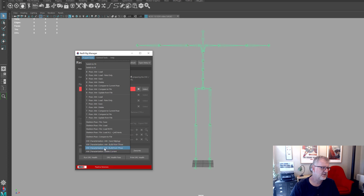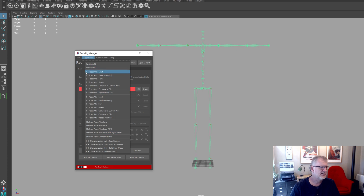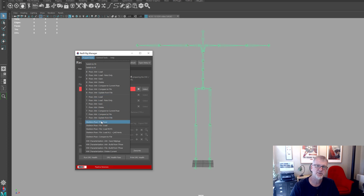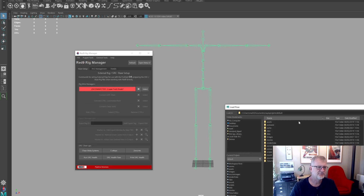I've got a file saved out and I'm going to use this one — the HIK characterize file. If you see anything where it says for example 'B-pose, attribute, load', that's loading it from an attribute. These are all loading from attribute. If it says 'file' it's expecting an input file. I'm going to go 'HIK characterization built from T-pose'.